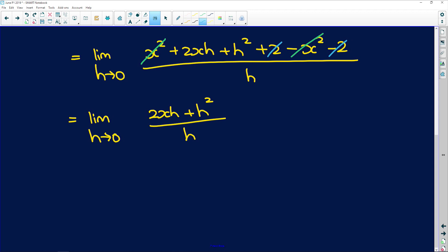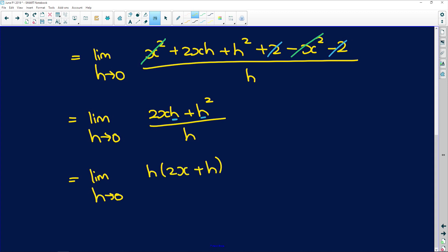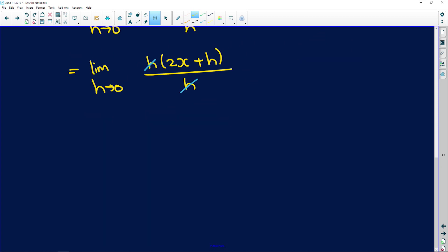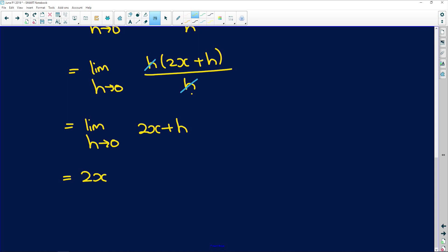When you're doing this kind of thing, you want to try and get it so that both terms have an h, so that you can divide the denominator and get that h out. Take out a common factor of h — you get h times 2x plus h all over h — and now h divides into h to give us 1. Still the limit as h tends to 0 of 2x plus h. Because h is out of the denominator, we can take the limit: substitute 0 for h, and we get 2x.